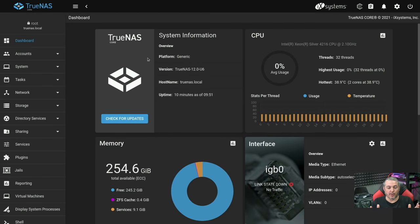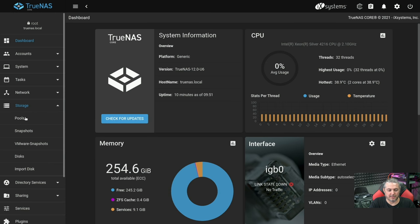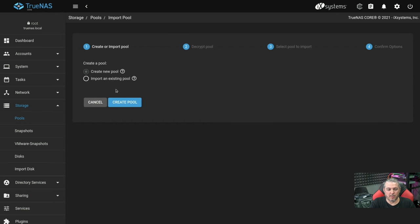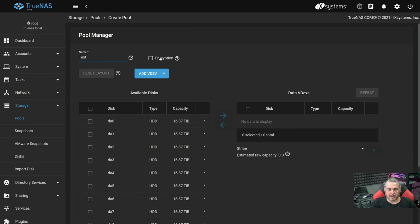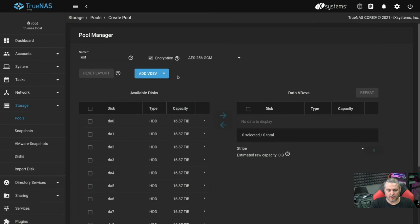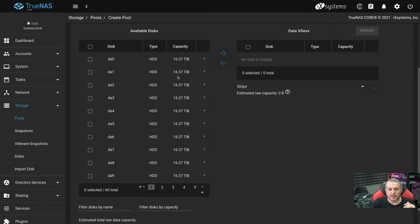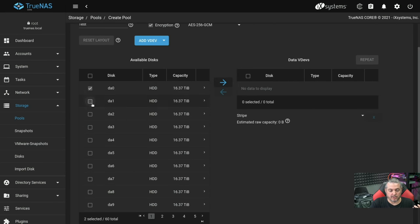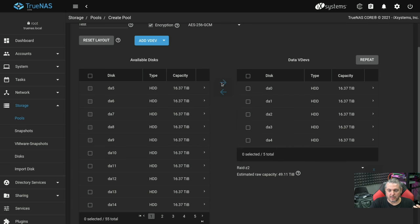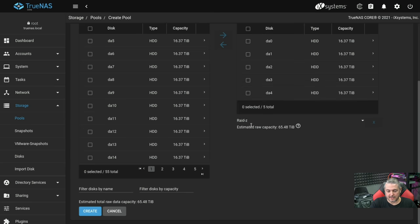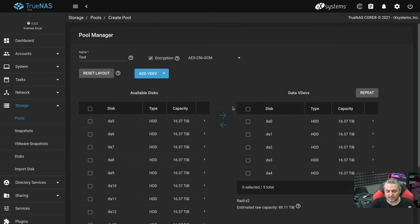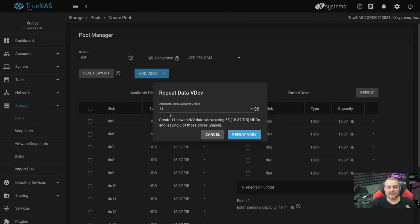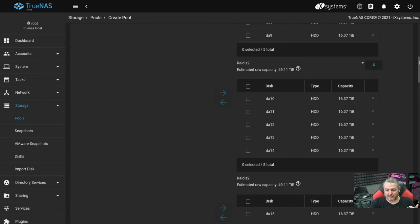I'll show you real quick how simple it is to lay these out inside of TrueNAS. This is TrueNAS Core 12.0U6. We're going to go over here to storage pools, pools, add the pool, create a pool. Let's call it test. And then we can say encryption because you should always use encryption. Go ahead and do that. You can't do encryption after, you got to do it before. And now we can choose the layout. We're going to go with the five layout. We choose one, two, three, four, five, and you add the data VDEVs. You set the RAID type, RAID Z or RAID Z2 comes down to back to some of the opinions of how you want to do things. Go to repeat and it will repeat this and lay it out and give us all these different drives laid out.